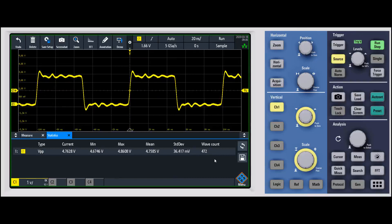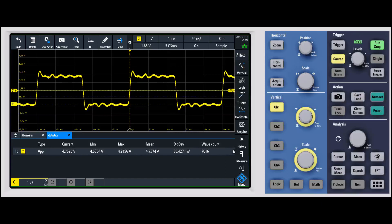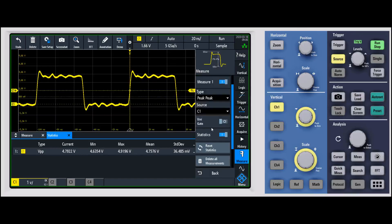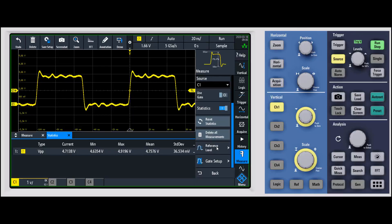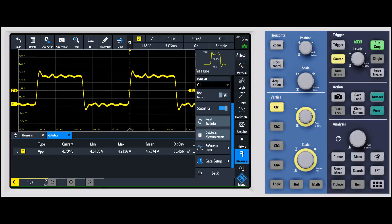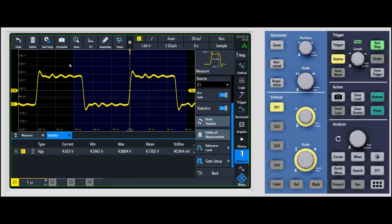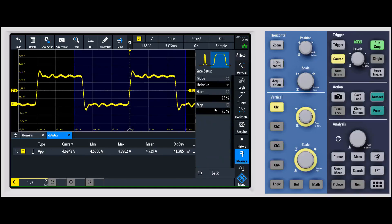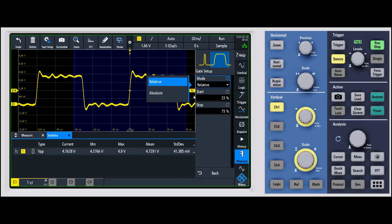If you want to reset the statistics, there's a button right here and it will start fresh. A couple of other things under the measurement menu worth knowing: one is the reference level. When making vertical measurements, you can set the different levels — we default to 10/90 but you can change that to whatever you see fit. Finally, you can use a gate to measure just a certain portion of the waveform. When you turn on the gate, you'll see a blue bar indicating the gated region, and you can define it in either percentage or absolute values.